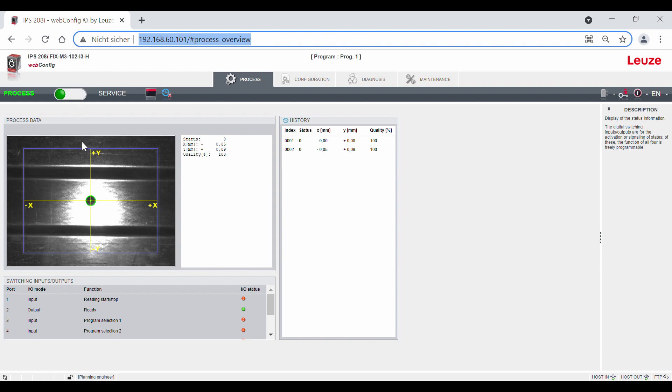The status value, the position values in X and Y, the quality value of the current positioning. Next to it, you can see the history of the last positionings.